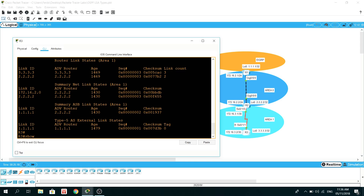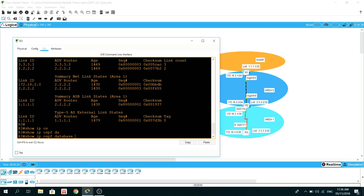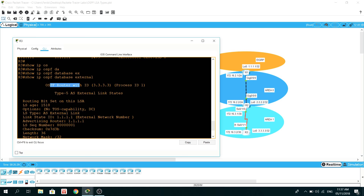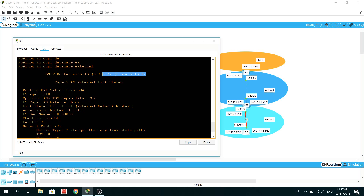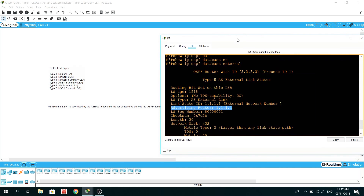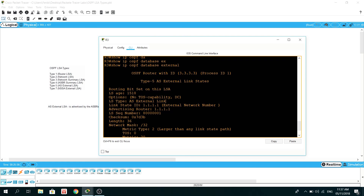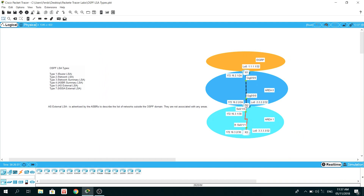Let's look deeper by doing show ip ospf database external on R3. This shows the router ID, process ID 1, and the advertising router — as described, it's advertised by the ASBR — so this is the router ID of R1, which is the ASBR router. The external LSA entry also lists the external network number.